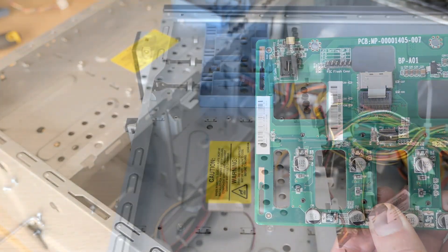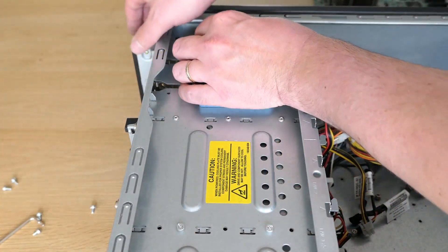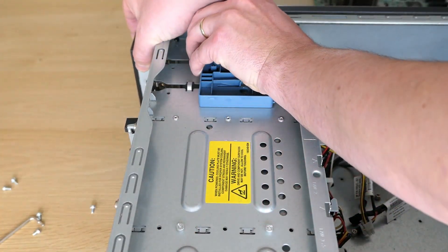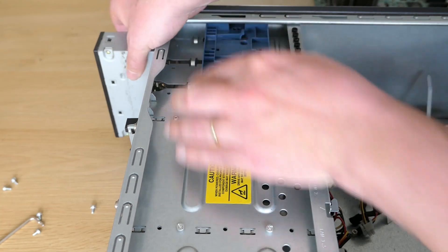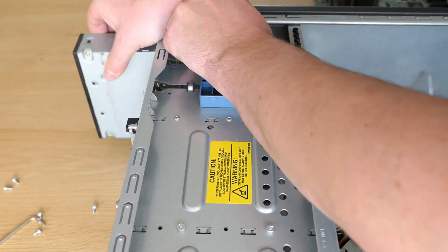Last thing that I will remove from the case is the DVD drive. To do so we can release it by lifting this plastic clip and simply slide it out.